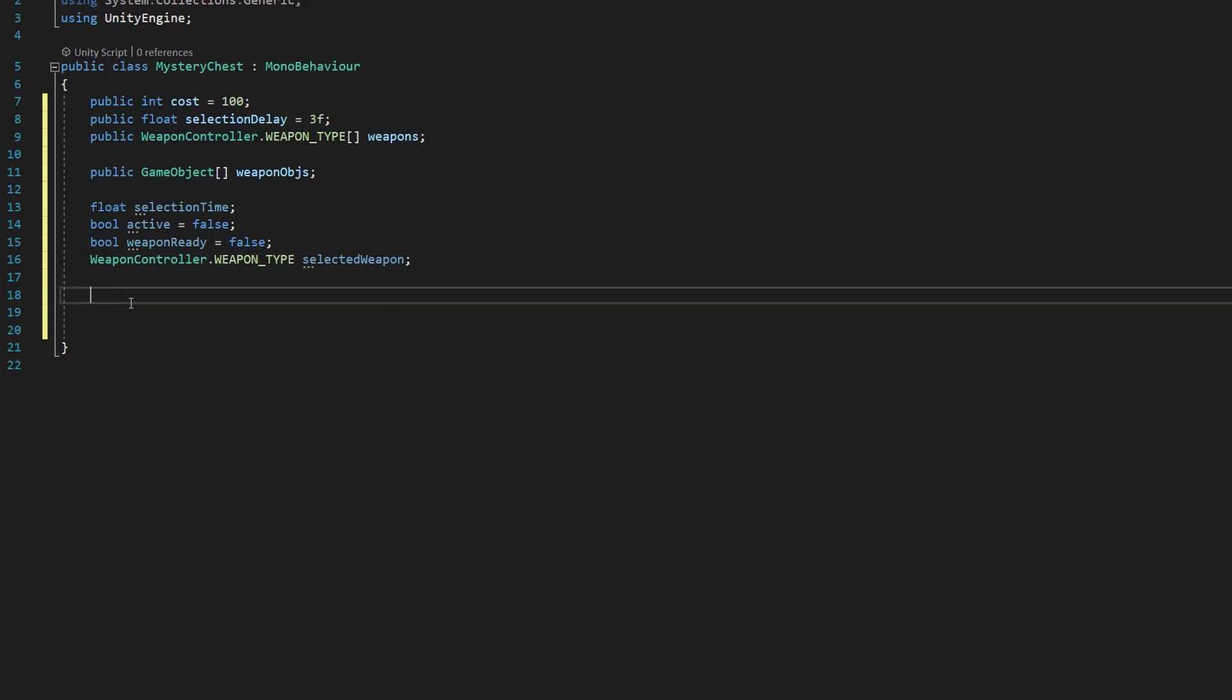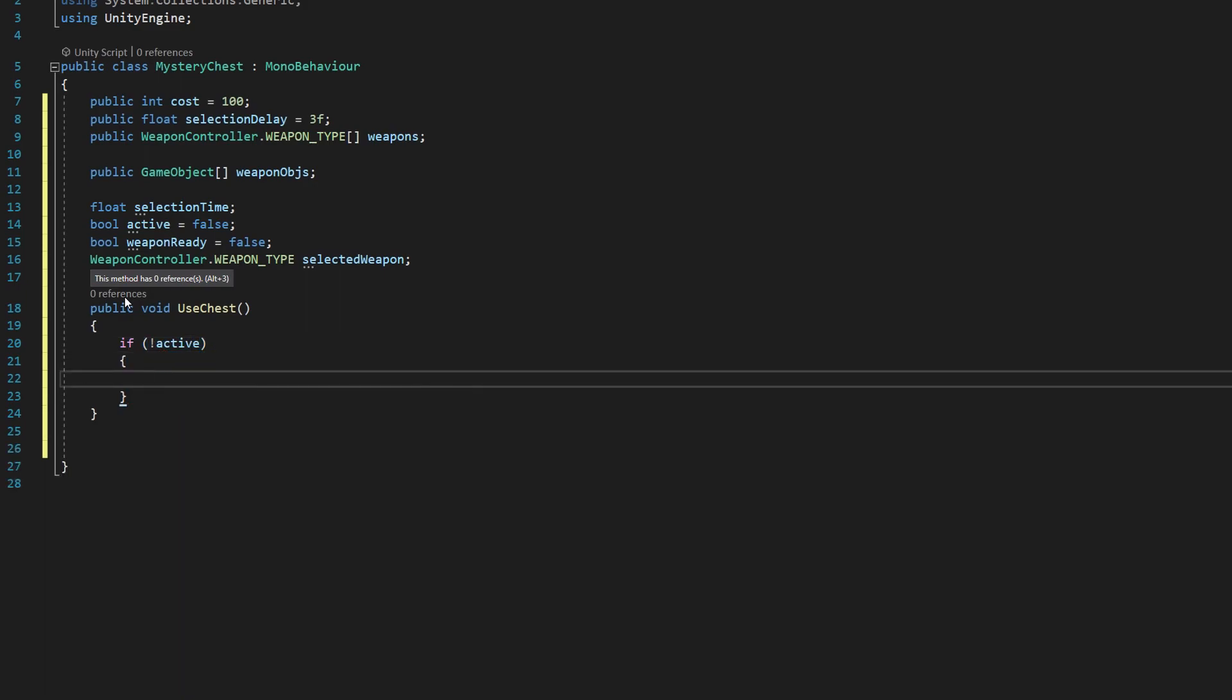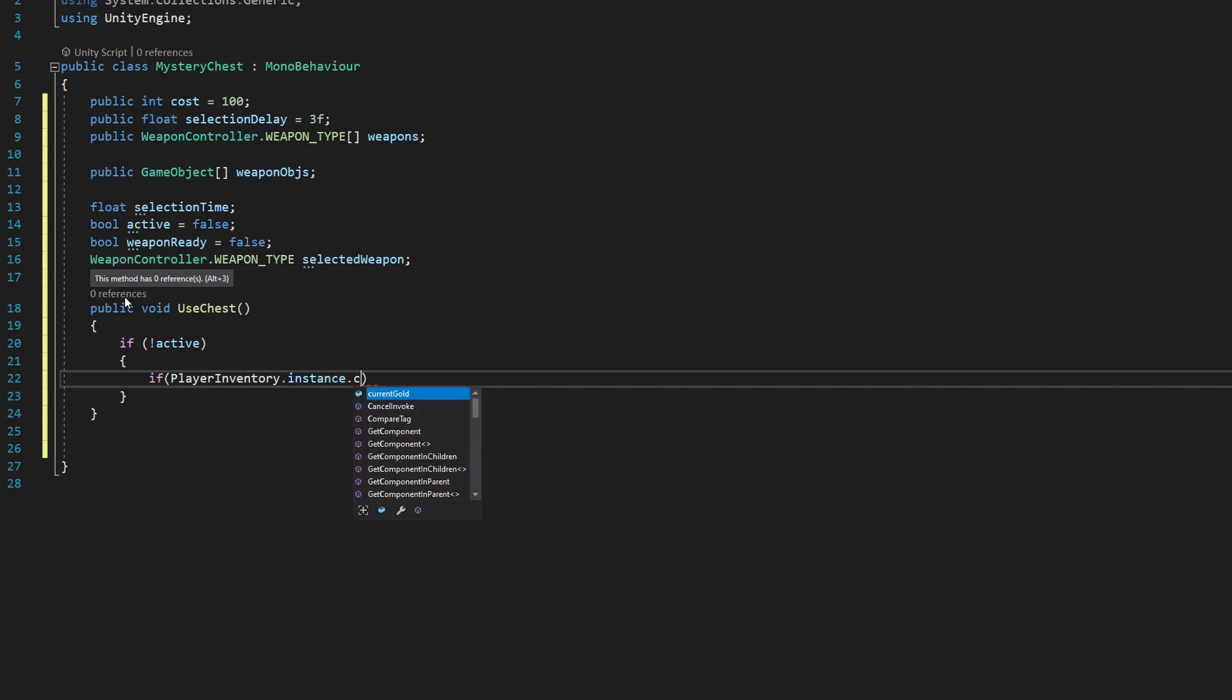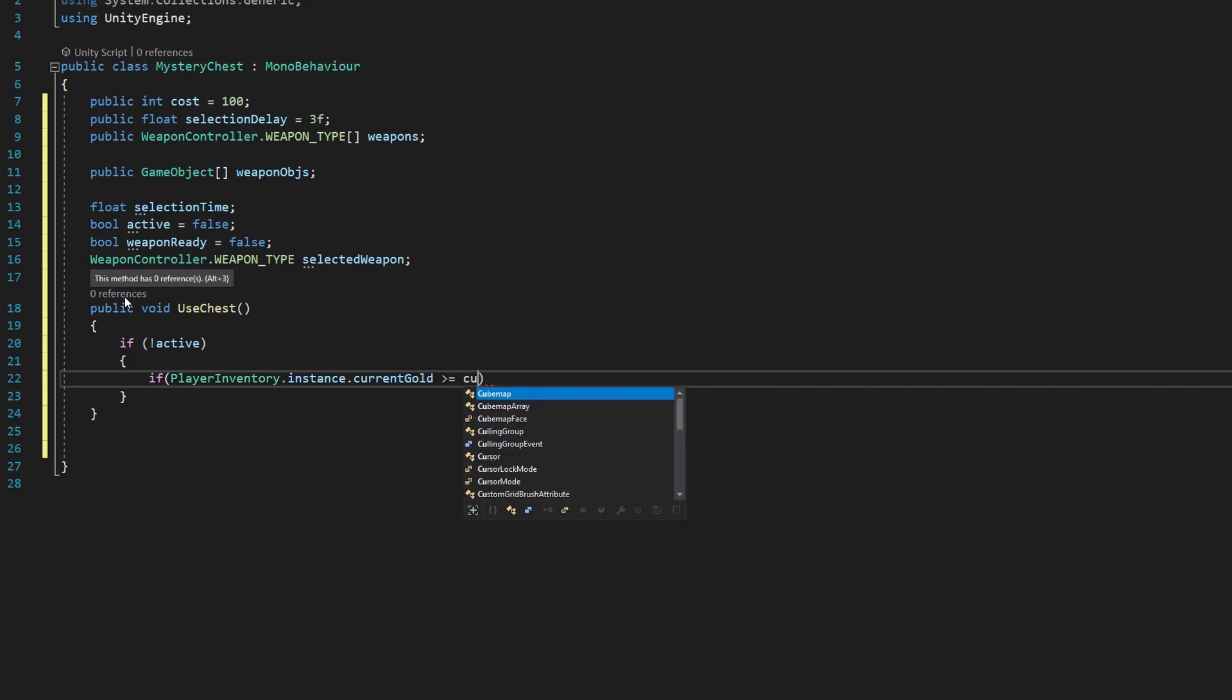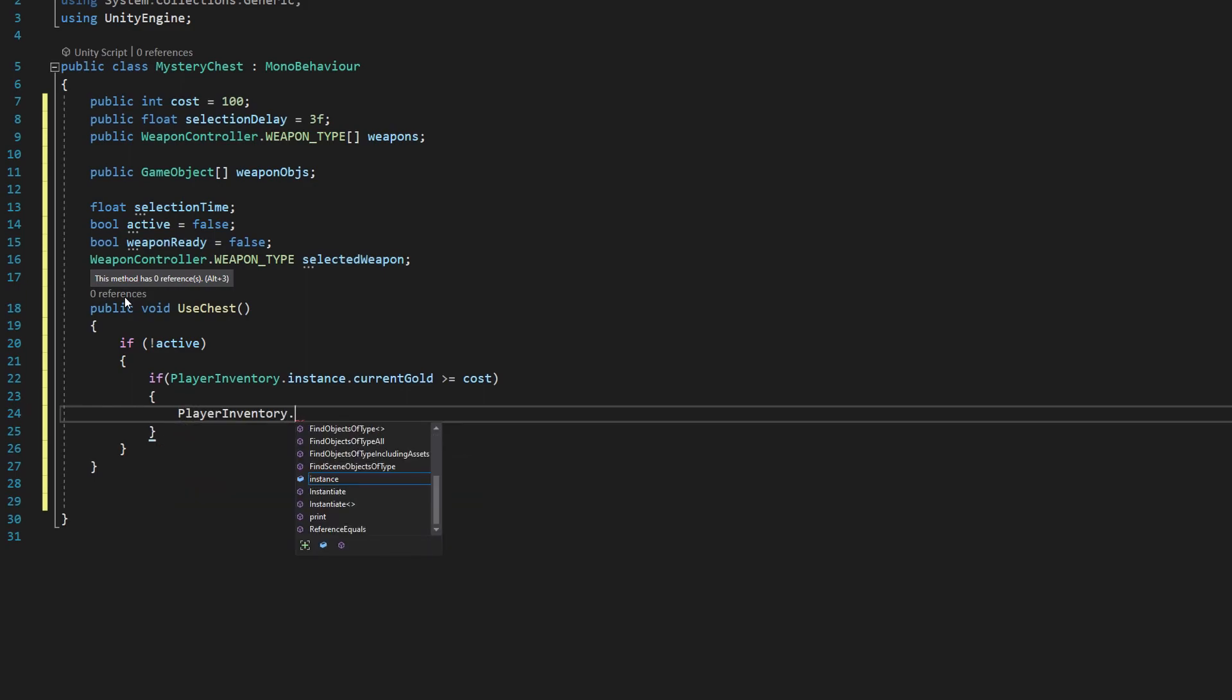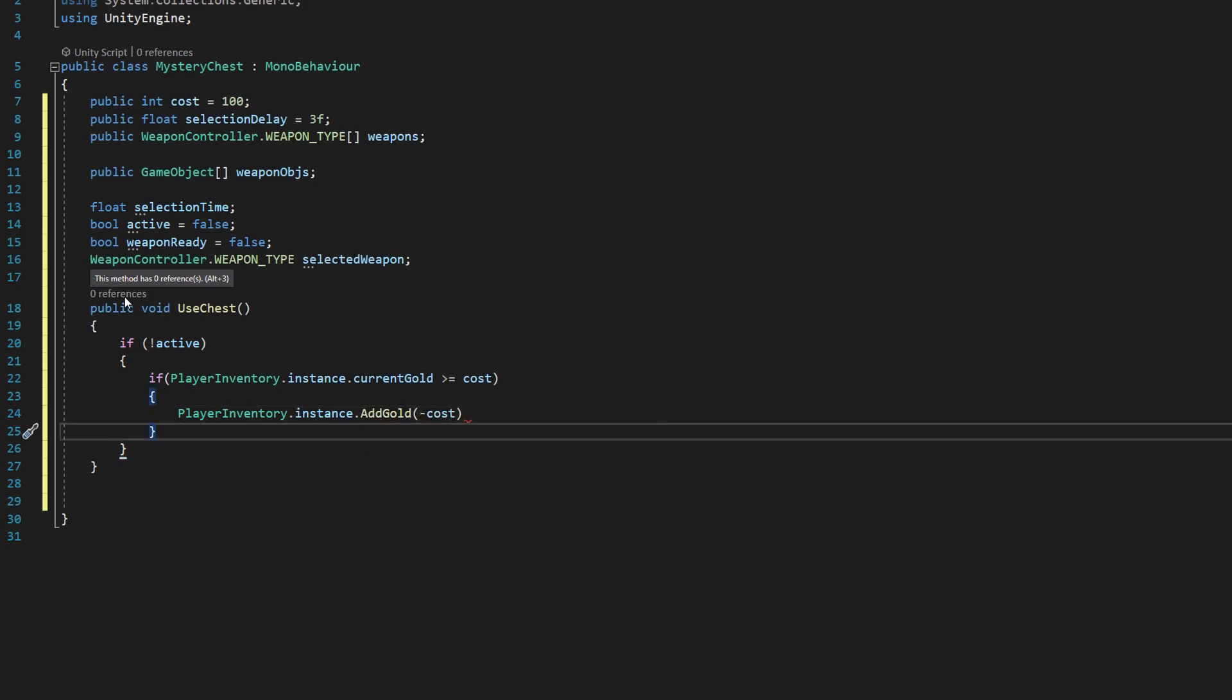Next, what we want to do is say public void used chest, open and close parentheses. We're going to say if not active, we want to say if player inventory dot instance dot current gold is greater than or equal to our cost. We want to say player inventory dot instance dot add gold is negative cost.